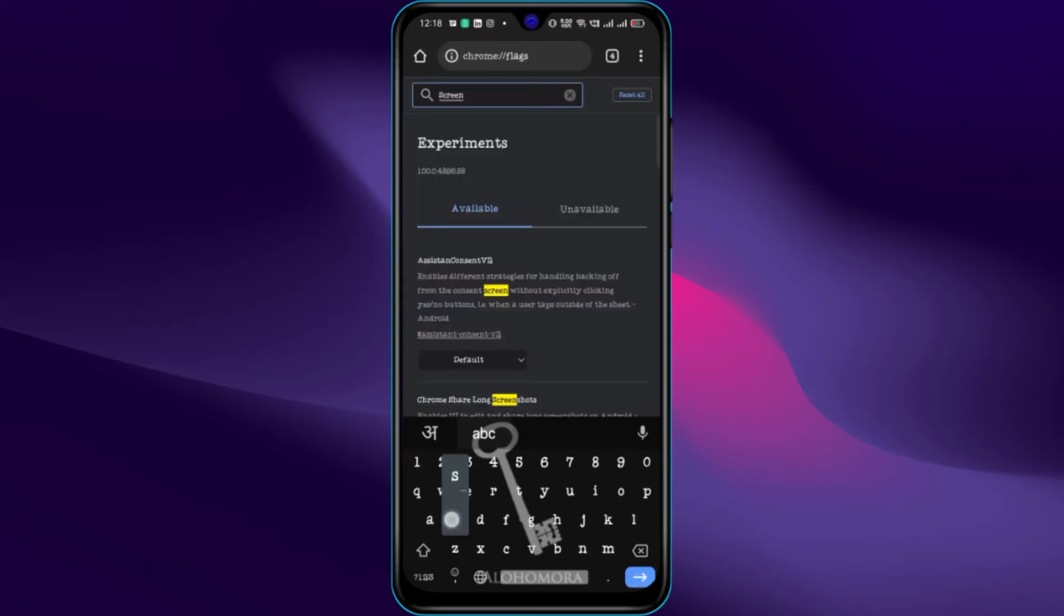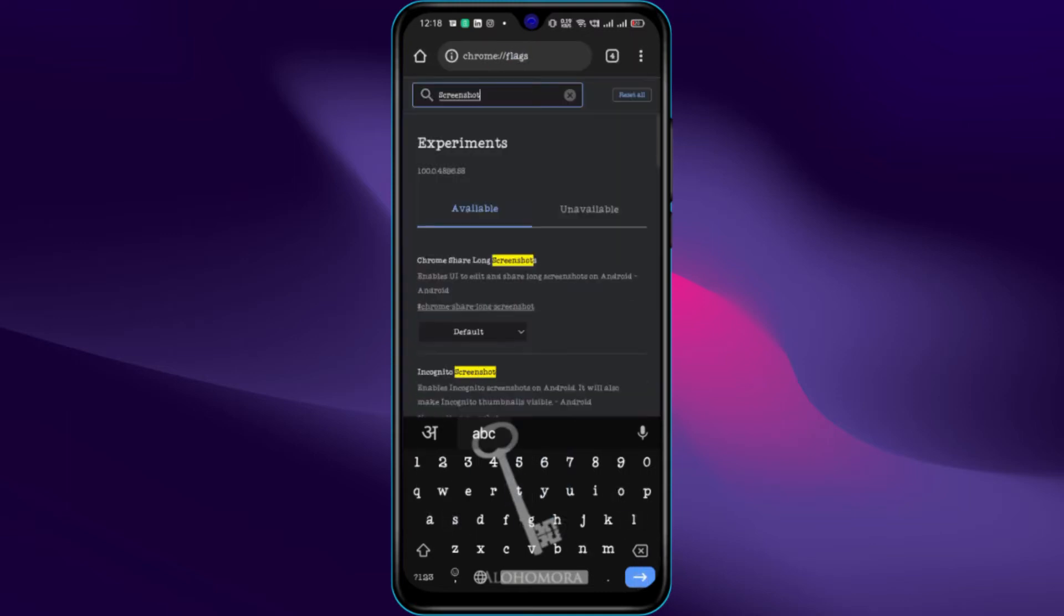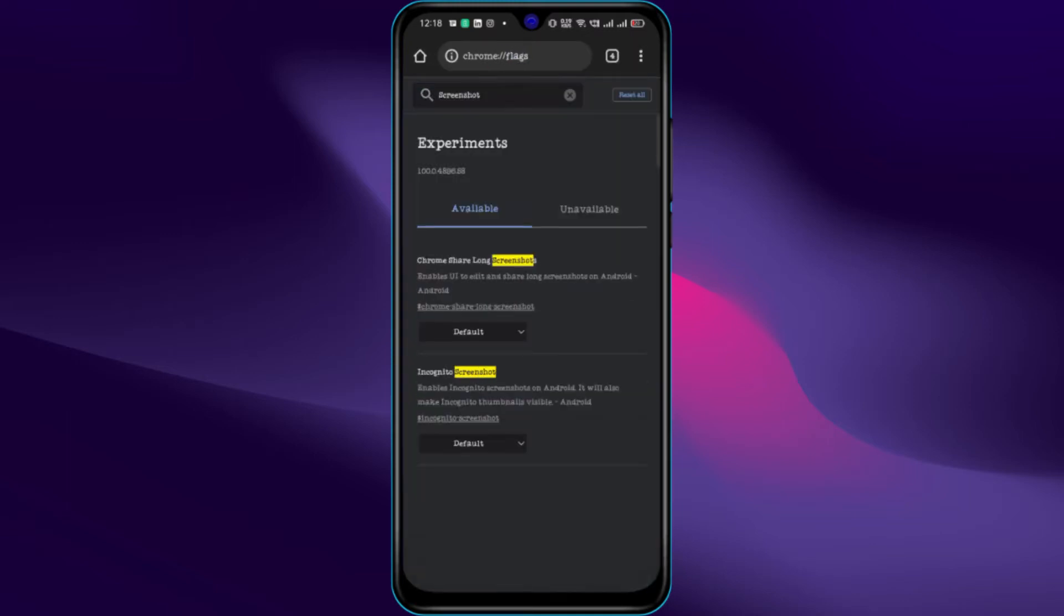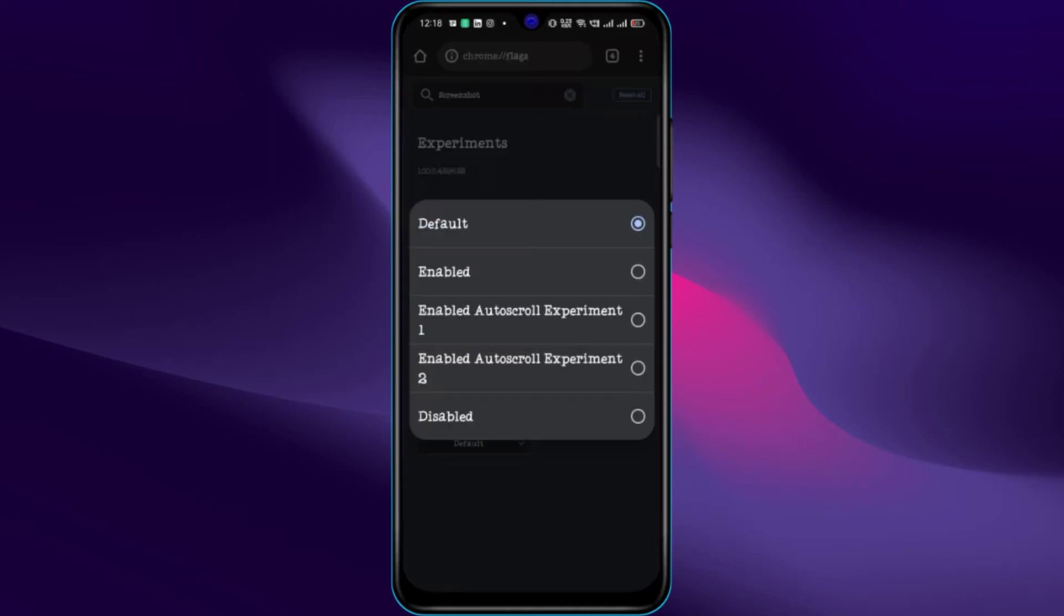Now search screenshot. There you will find Chrome share long screenshot. Enable the feature from there.